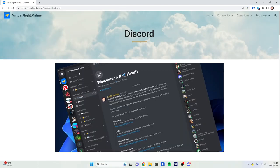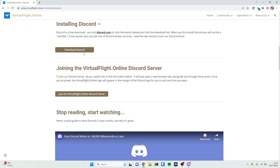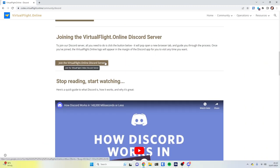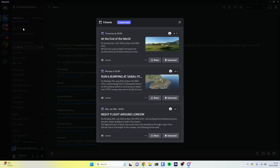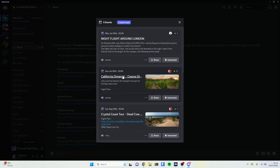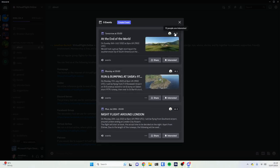There's a link to join the Virtual Flight Online server which will pop open Discord and make you a member automatically. It'll put you through some checks first — agreeing not to say nasty things and so on. Once you land in the server you see all the channels down the side, and at the very top you will see events — events that members of the community have organized, with a number showing how many people are interested.